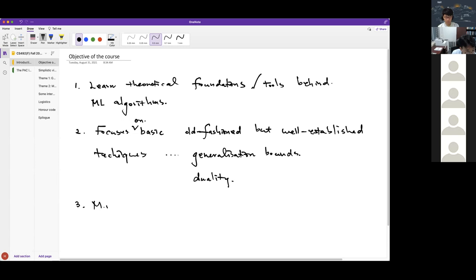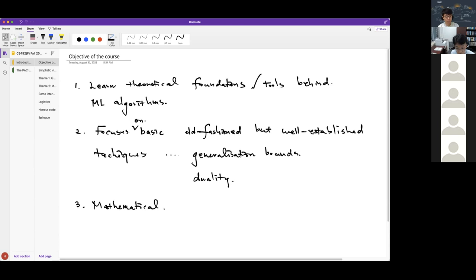The entire course will be quite mathematical, as we will go through a bunch of theorems and proofs. But it's not entirely in the style of a math course — what's important is not only deep theorems, but how to understand some math and connect mathematical statements with what's really going on in practice, in machine learning. These are the objectives and focus of the course. I'd like to give you some vague examples to illustrate what kinds of things we're going to look at.